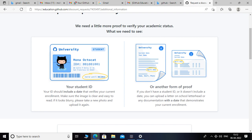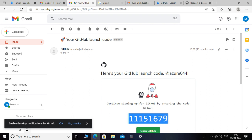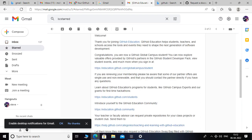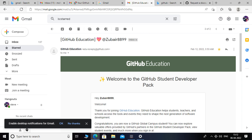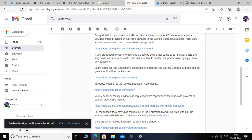Once you submit a request, you will get an email like this that says 'Welcome to GitHub Student Pack.' Within 15 business days you will get an email like this, so click on the link.